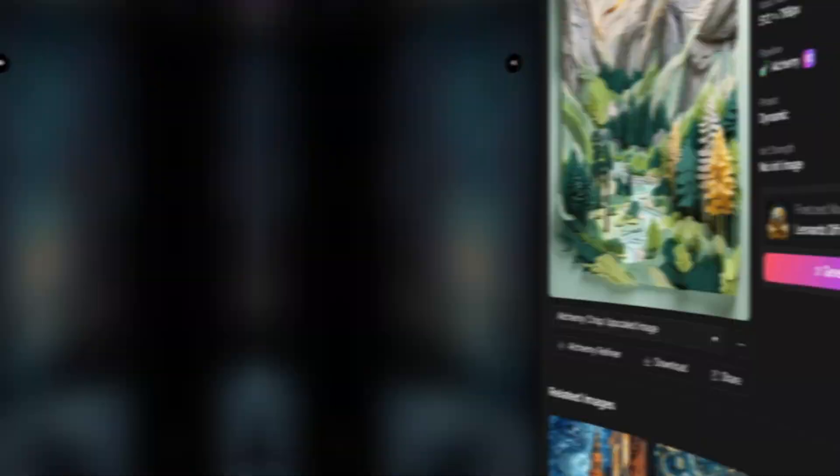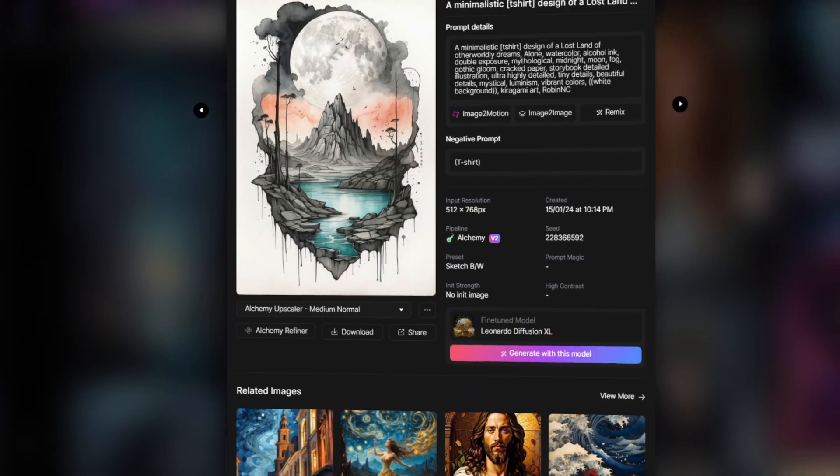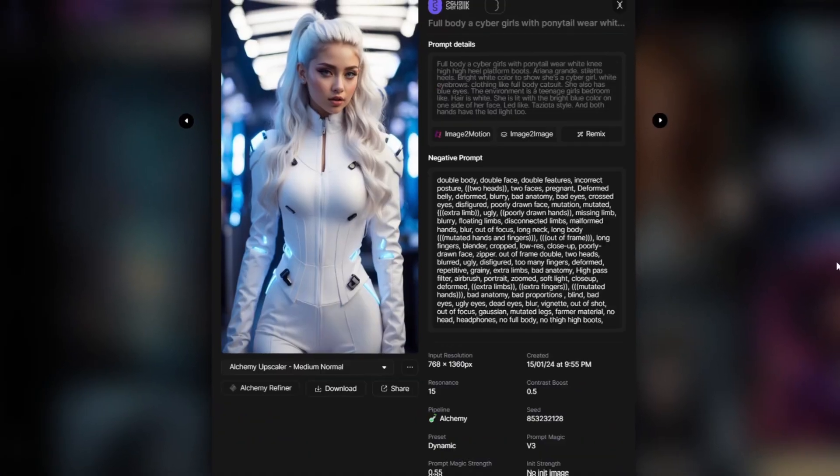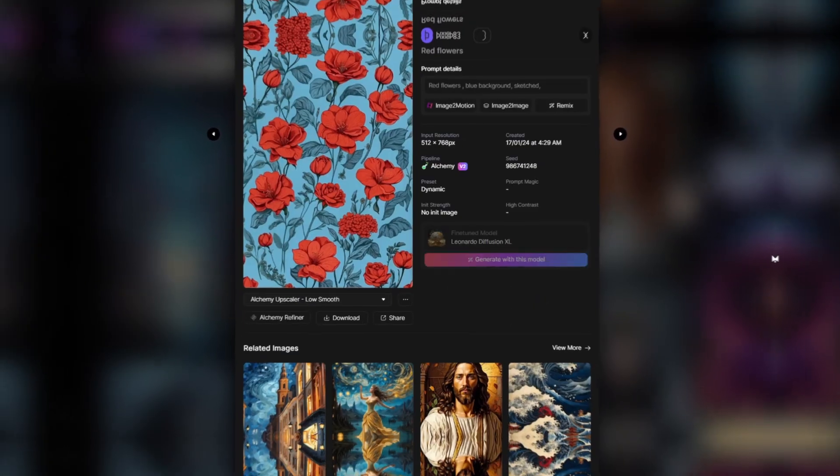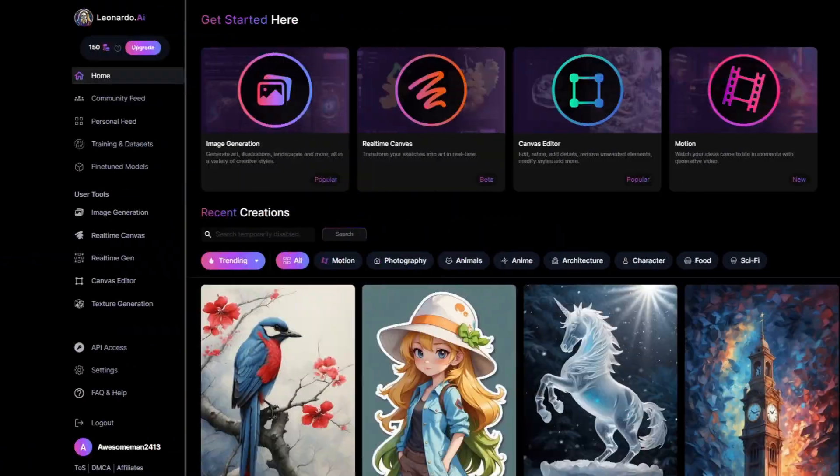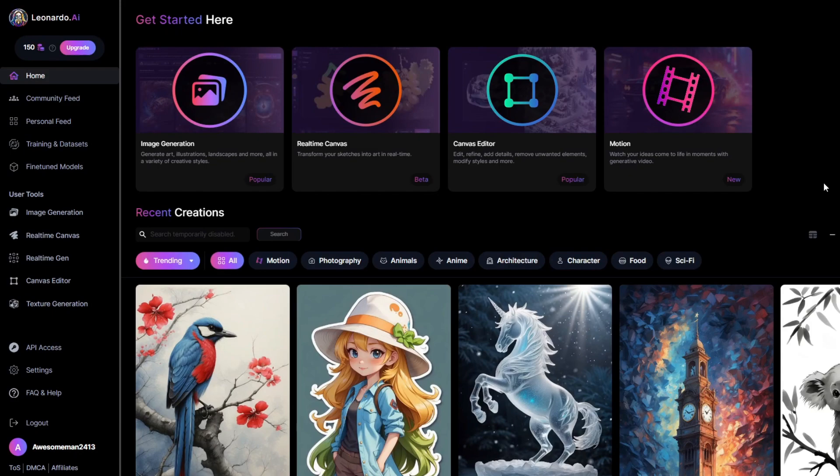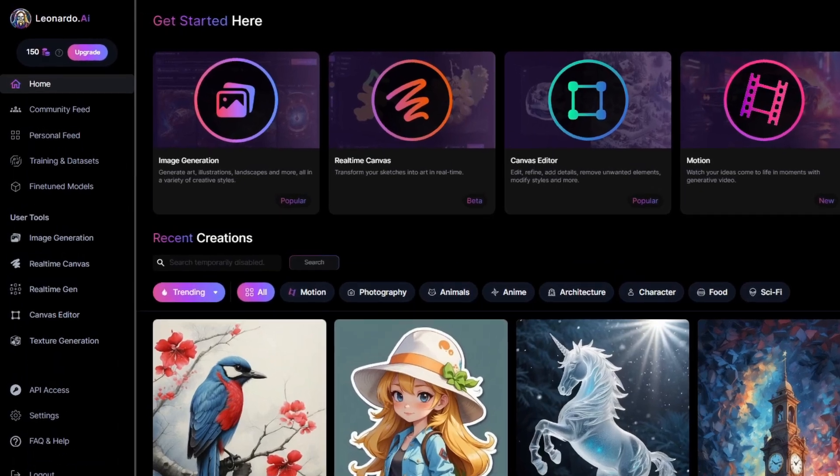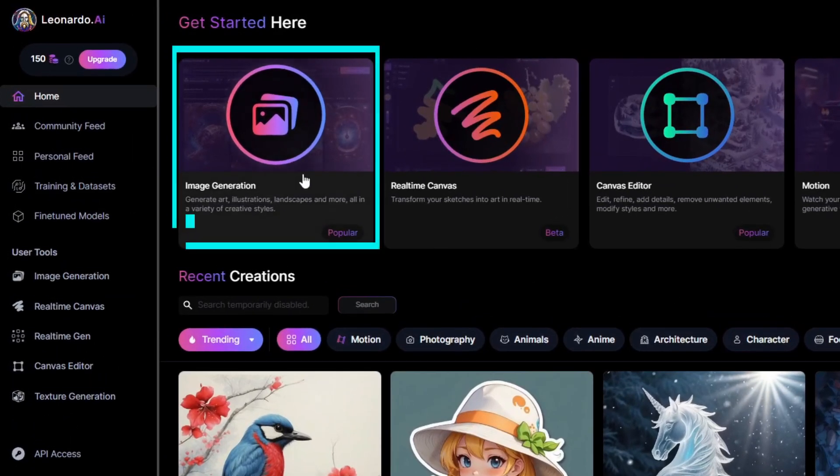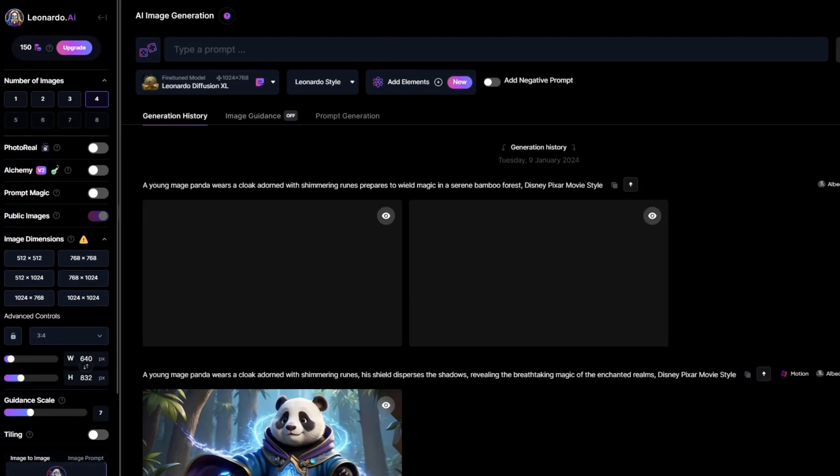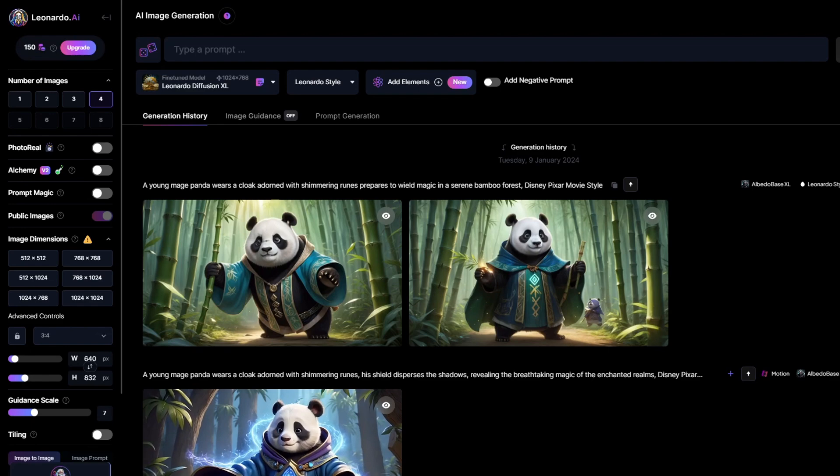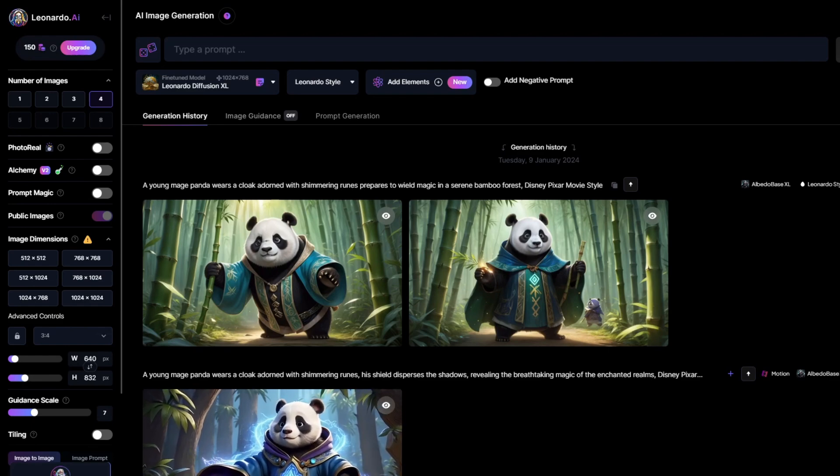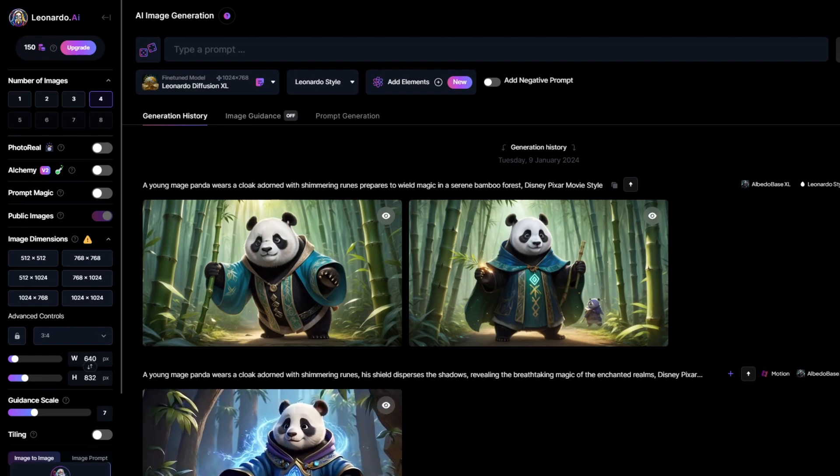There are many stunning image models here for you to choose. Feel free to experiment around when you have time. But for now, we'll simply choose Image Generation. These are the images I generated in my last video, just ignore them.